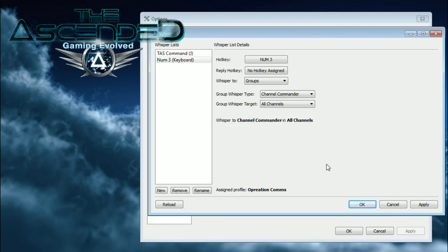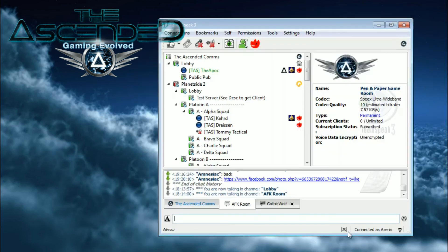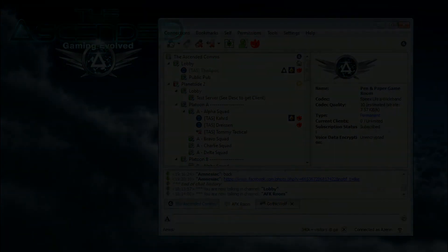And that concludes how to set up Channel Commander and Group Whisper.